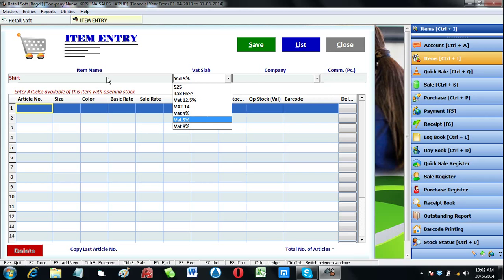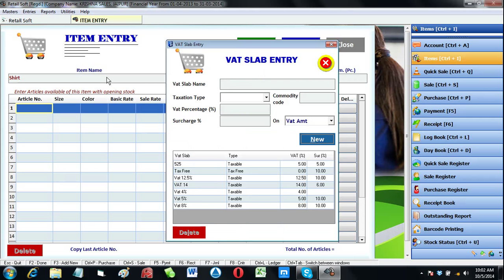If you need to make your own tax slab then press F3 here and it will open up. Here you can create your own tax slab as per your state rules.